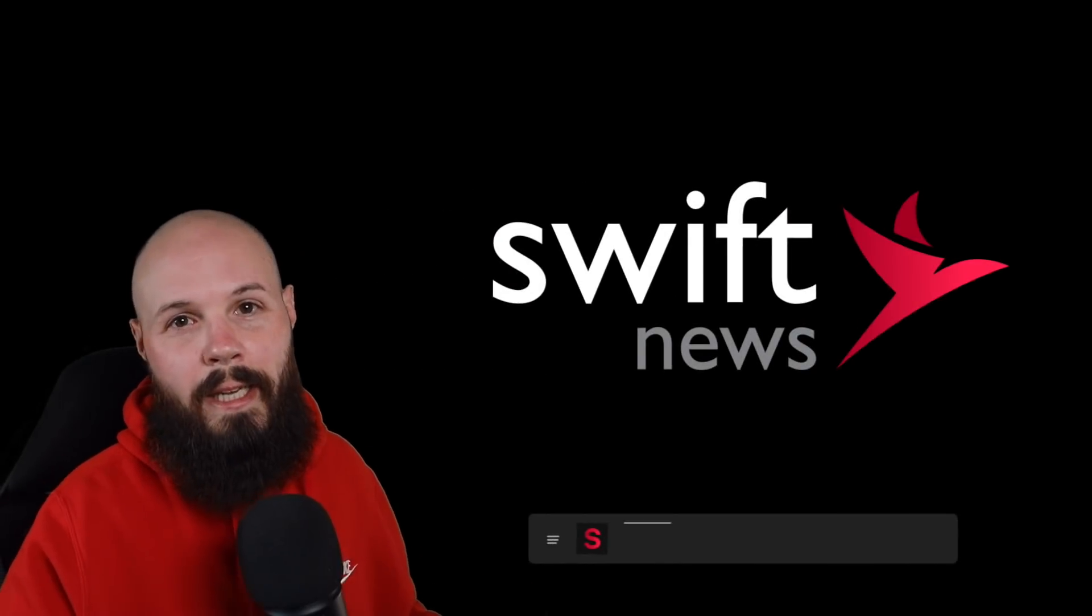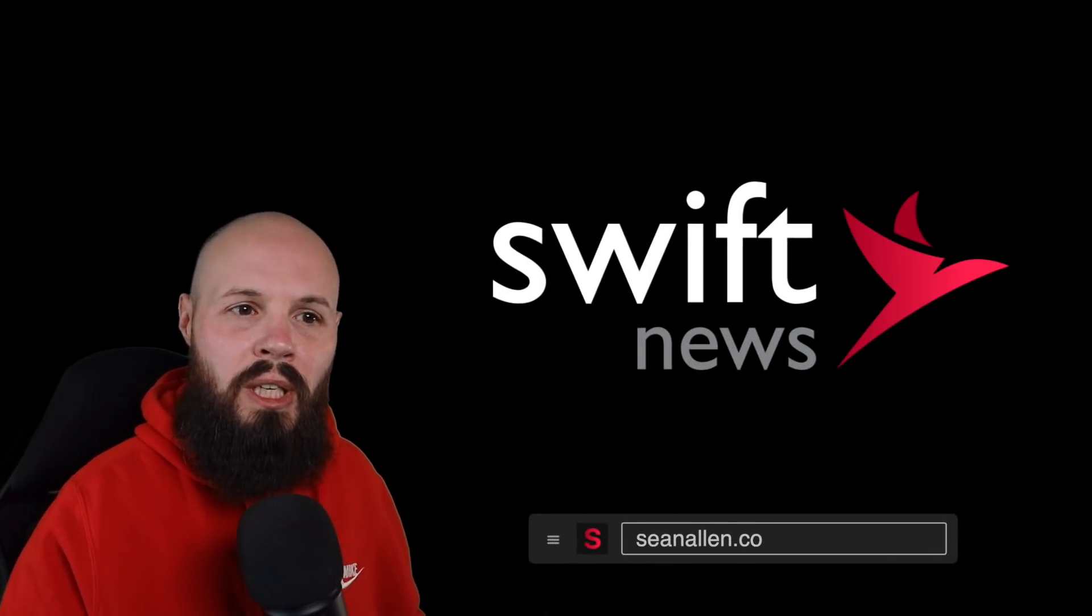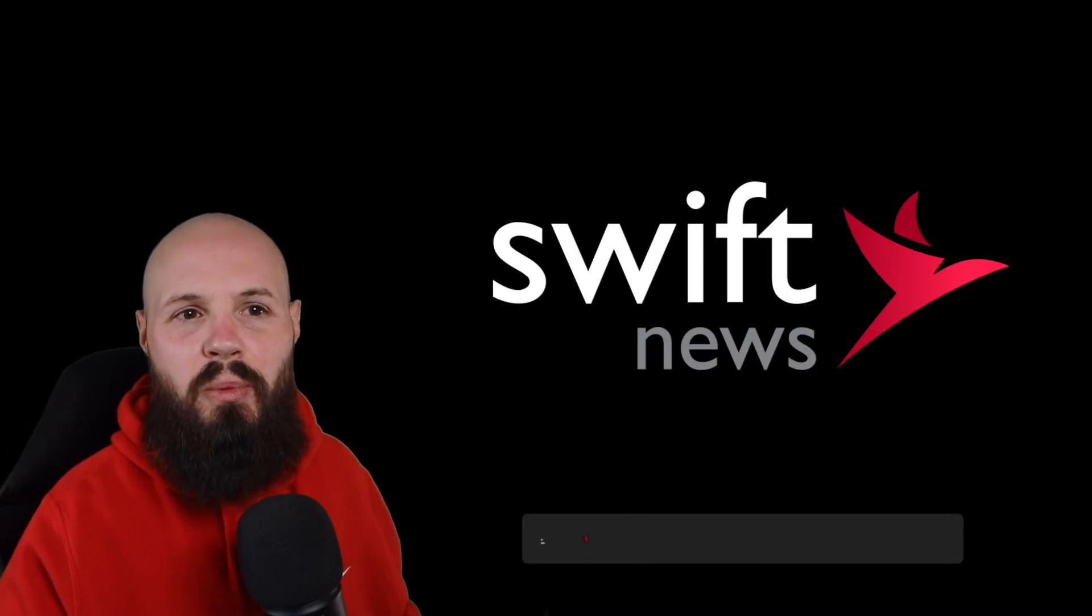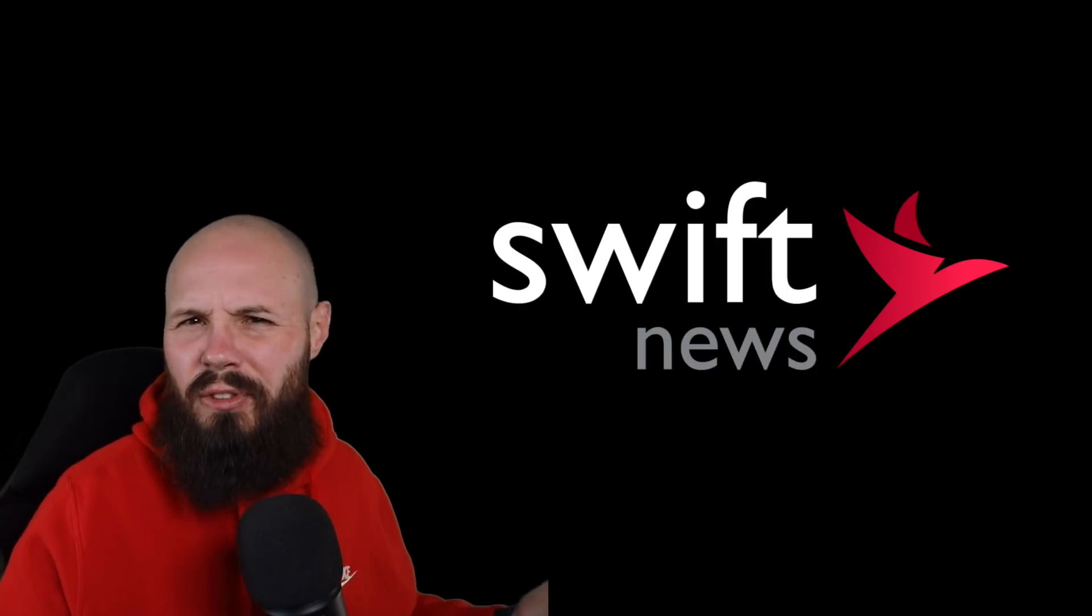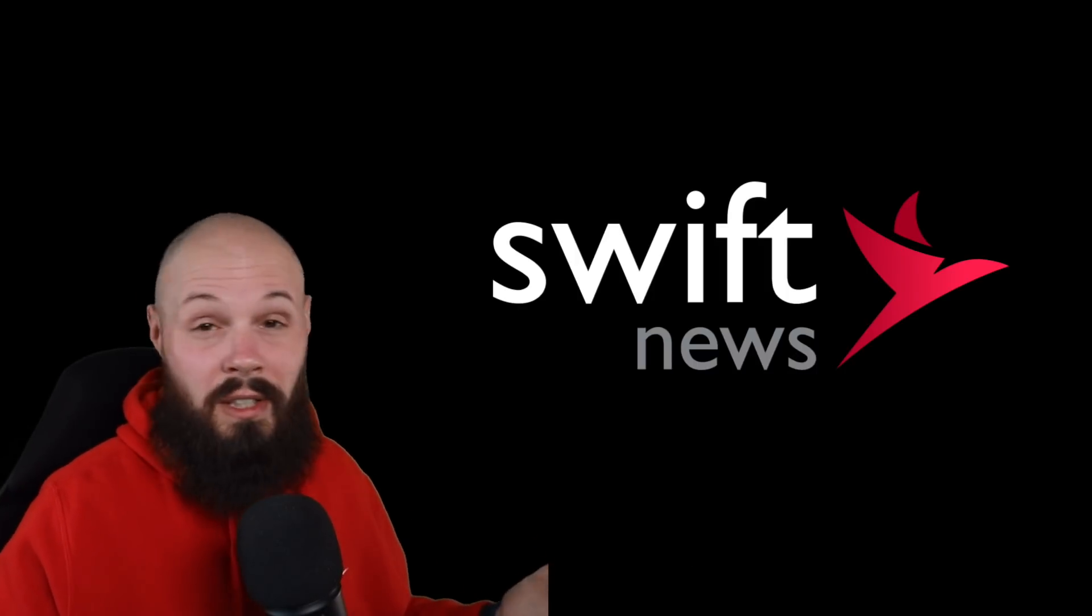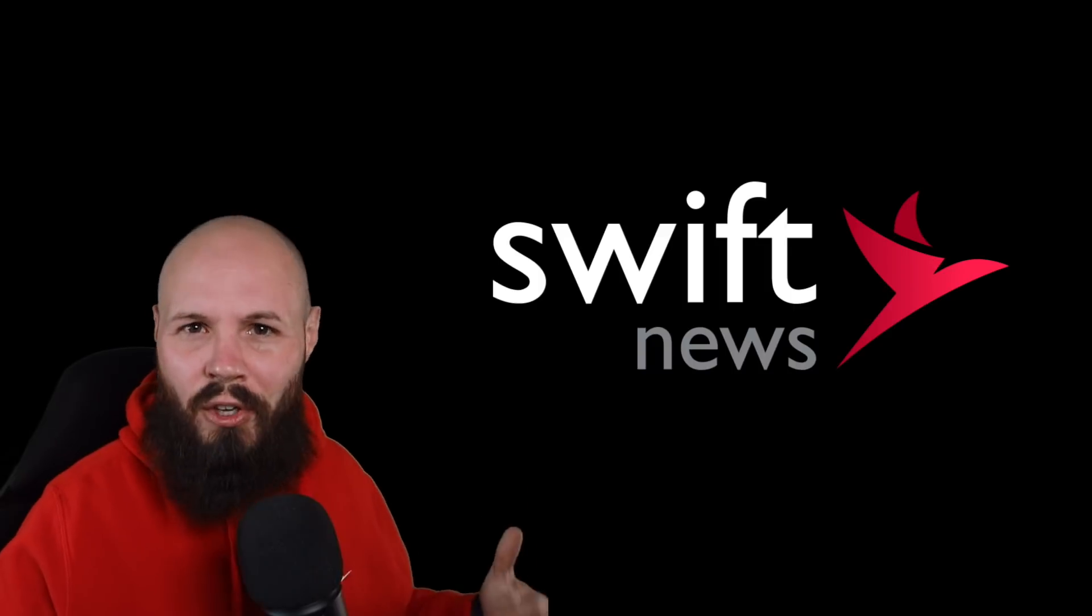What's going on everybody, it's Monday, time for Swift News. Got a pretty light show for you this week and I think that's for two reasons. One, it was the last week of the year so everybody's kind of on holiday break.